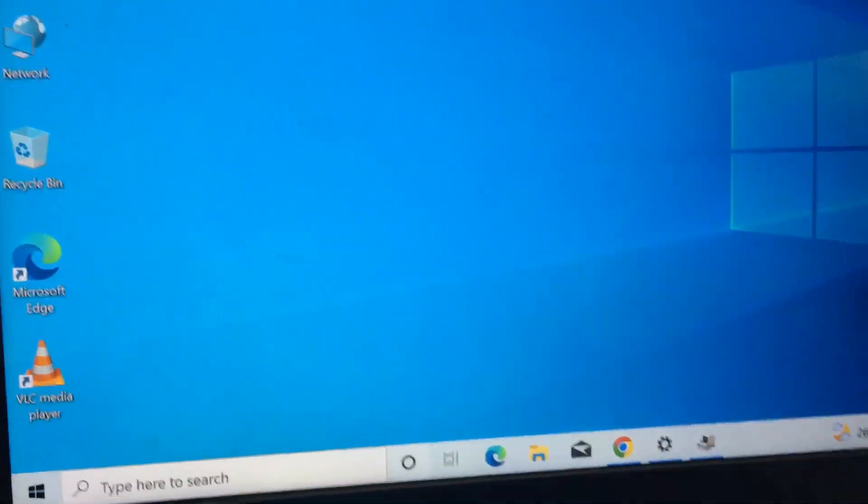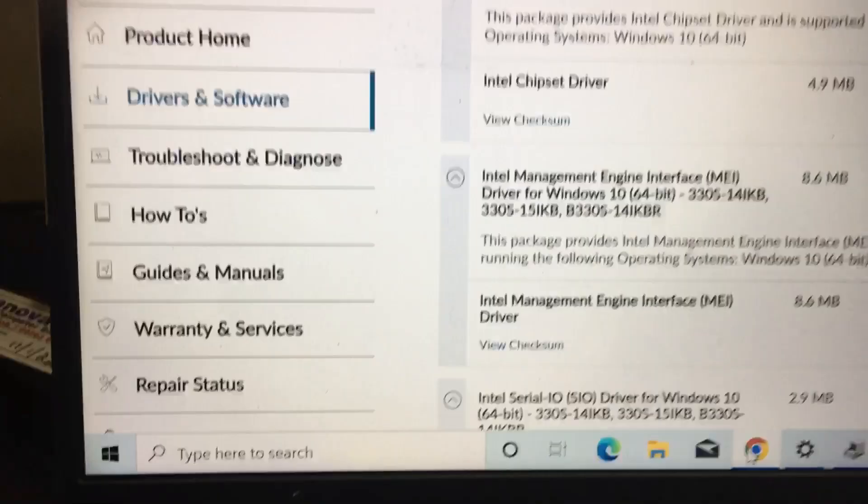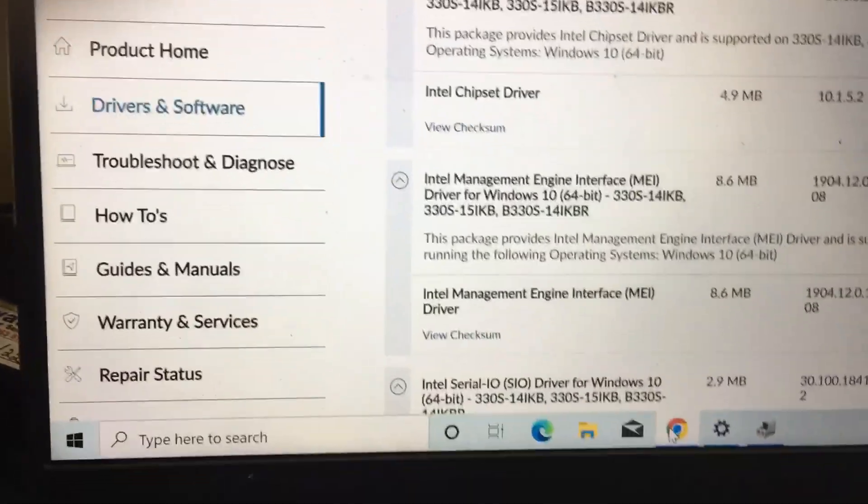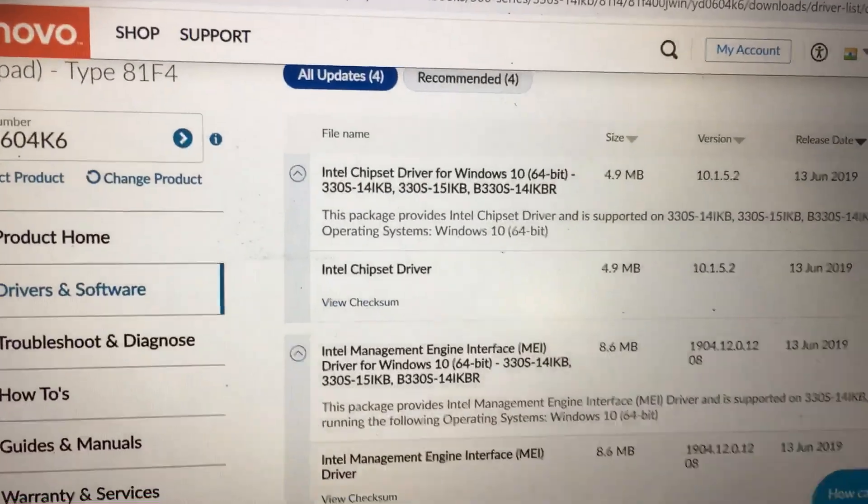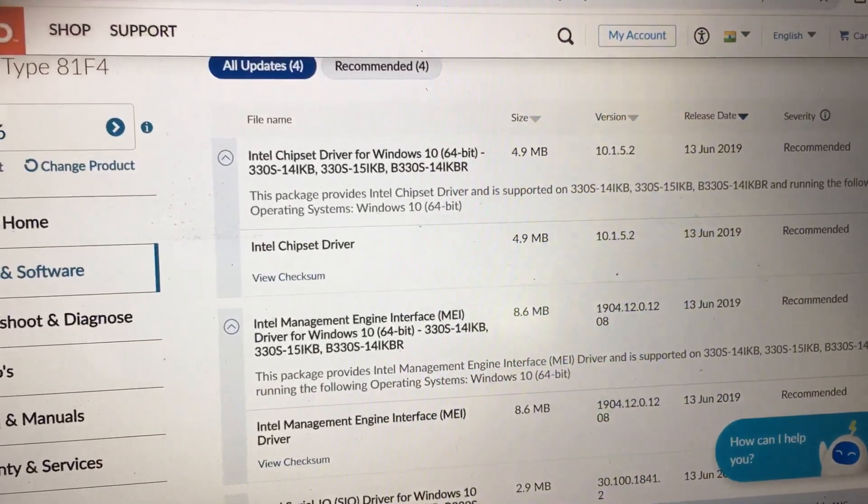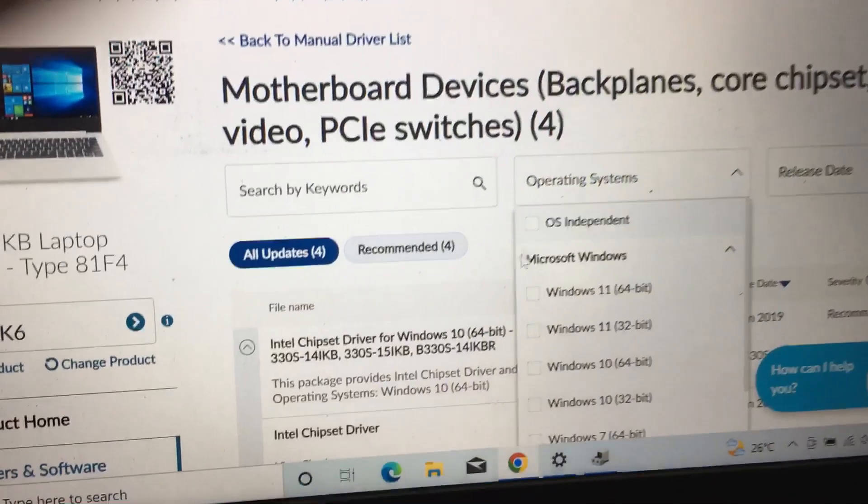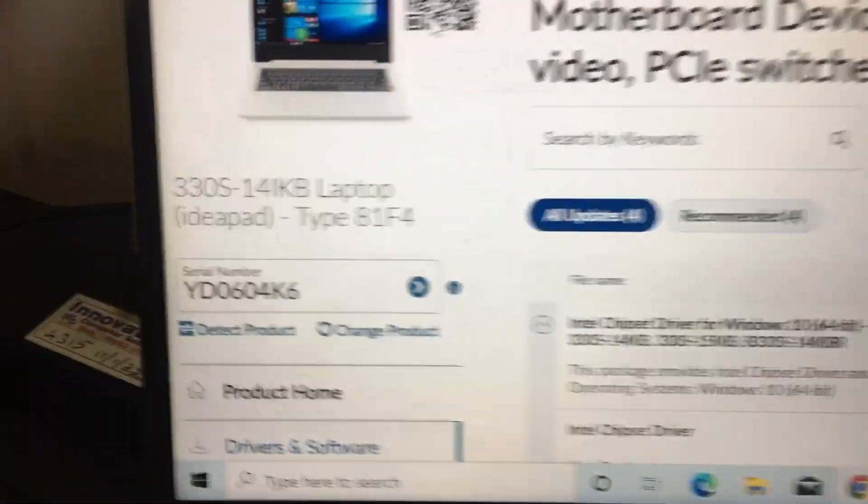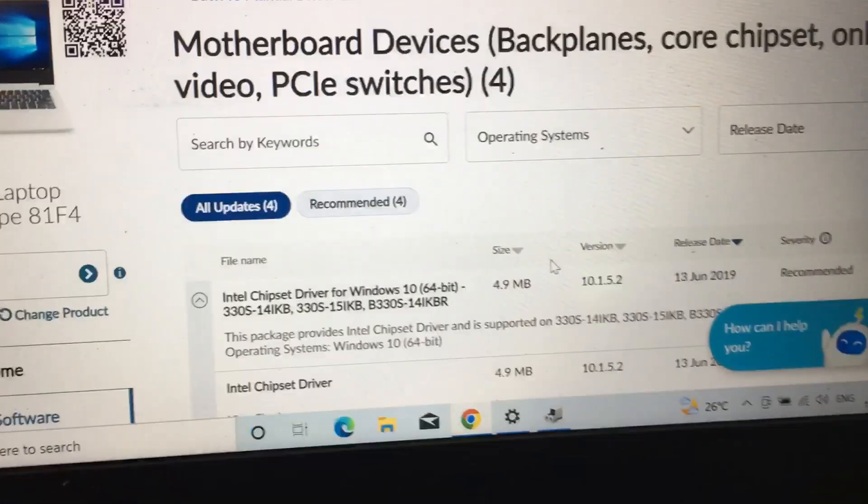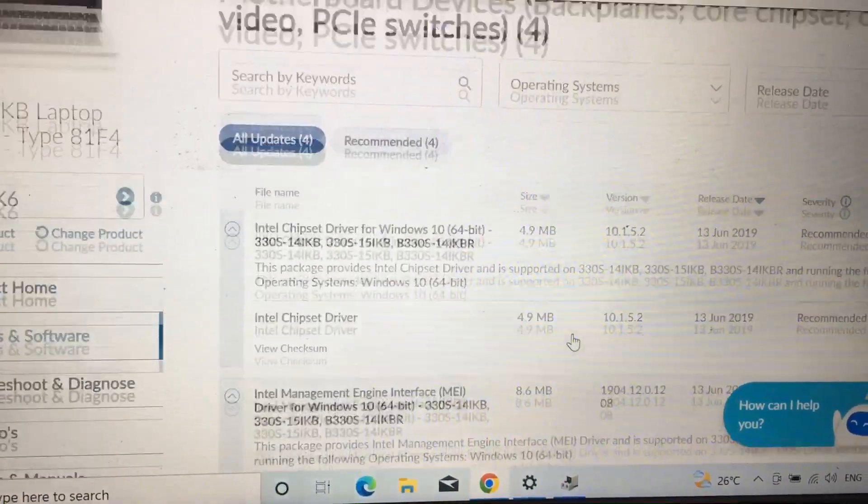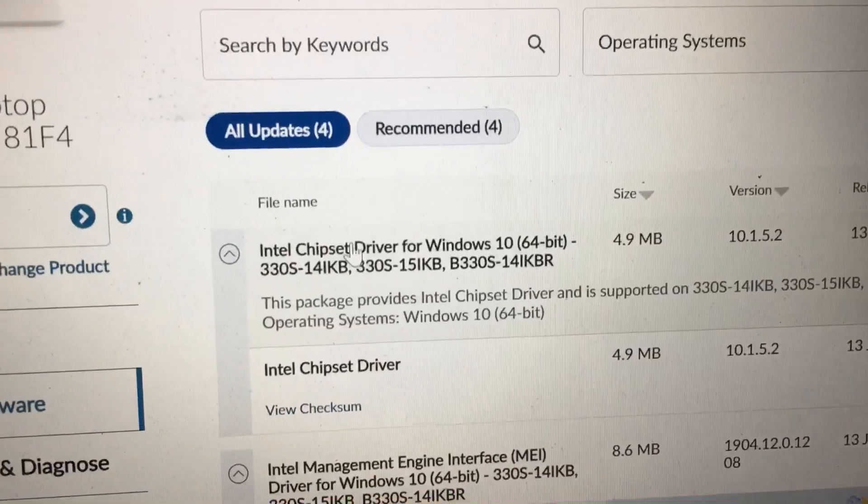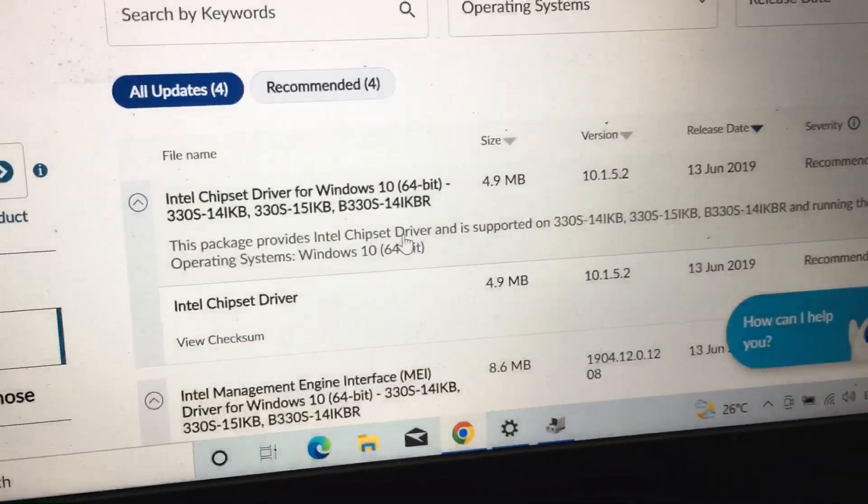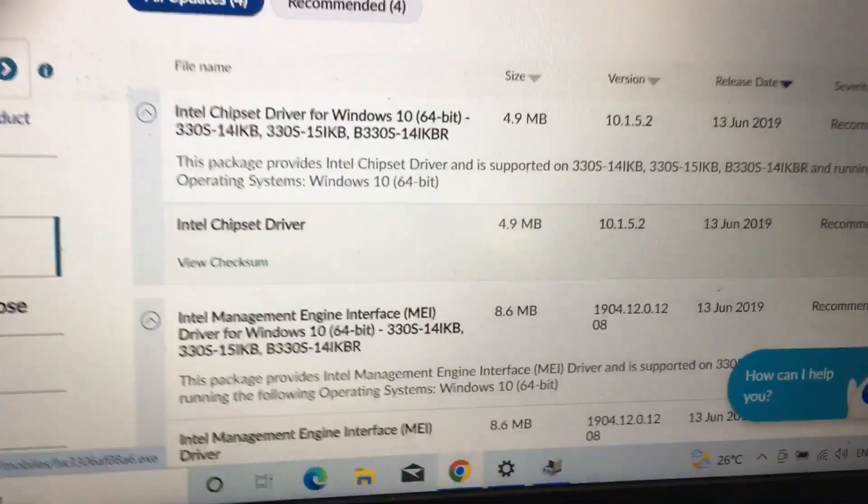I will open the Lenovo.com support website. In the website, I checked my model—this is the laptop we have. In the operating system section, you need to select Intel Chipset Driver. The Intel Chipset Driver is the software you need to download.